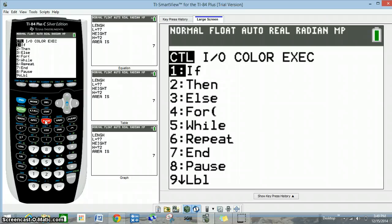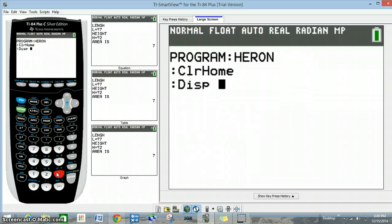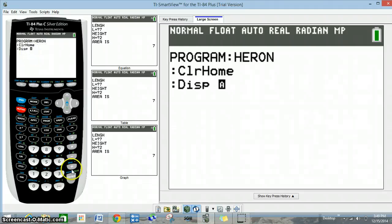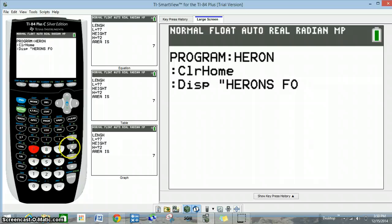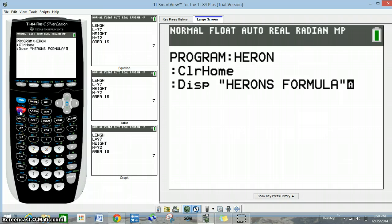Next I'm going back to program, back to I/O, and now we're going to 3 for display. We need to enter some text, so we go 2nd alpha — you can see the flashing A. I'm going to begin by typing a quote, then type 'HERON'S FORMULA' — H-E-R-O-N-S, space at the 0 key, then F-O-R-M-U-L-A. Now we enter our closing quote, then press alpha again to go back to normal mode, and press enter.